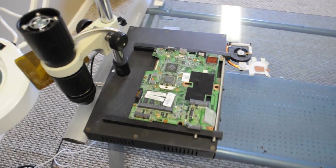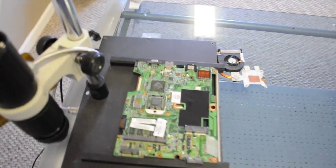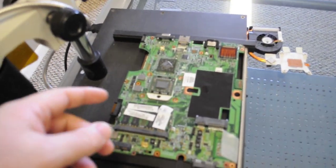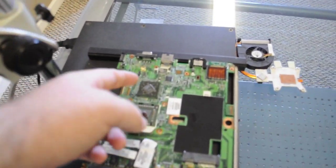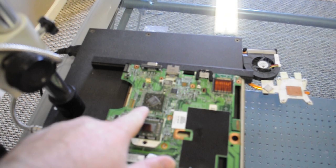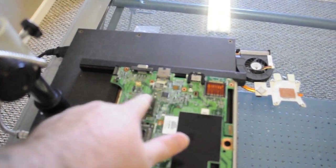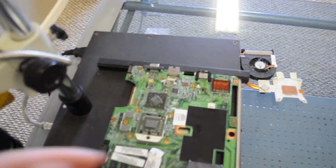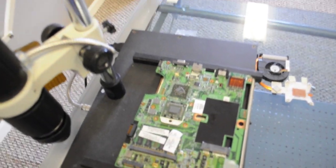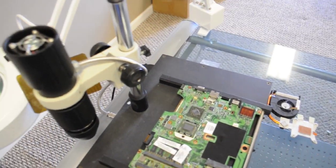Alright, so we have our reflow set up and what we're going to do is let this chip get hot to reflow it.